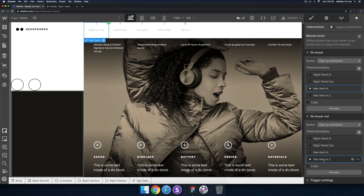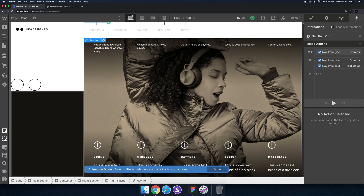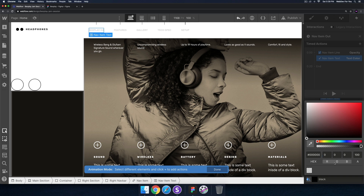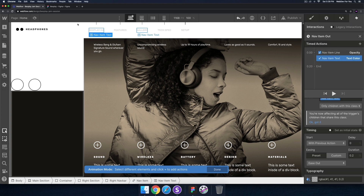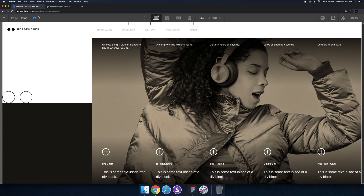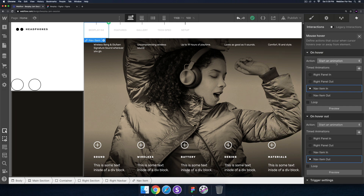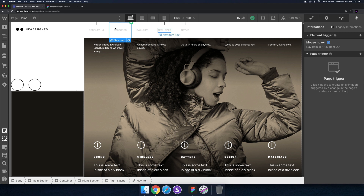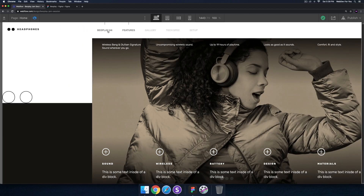Now on hover out, I'll start an animation — I'll duplicate 'nav item in' and call it 'nav item out'. I'll delete the initial state, set the nav item line opacity back to 0%, and set the nav item text color back to RGB 414141 with alpha 20. Since this is only applied to the first nav item, I'll change the trigger settings from Element to Class, so any element with the 'nav item' class gets the interaction. Previewing now — the menu effect is applied to all nav items.